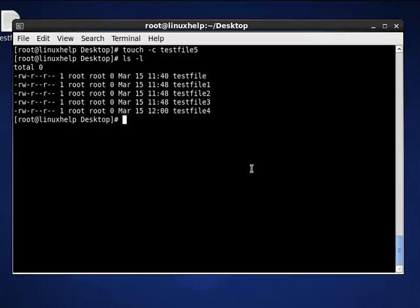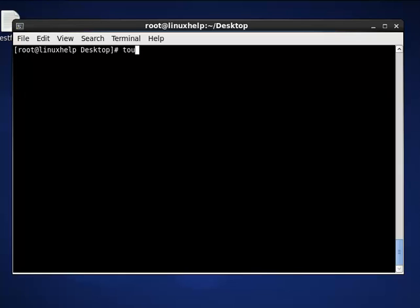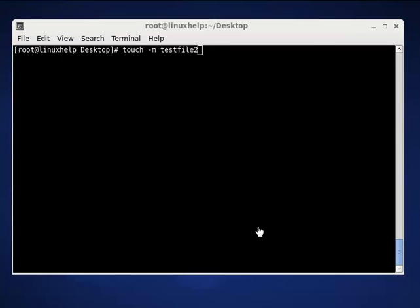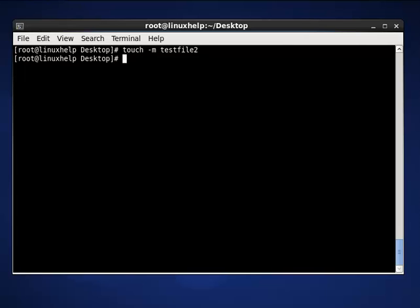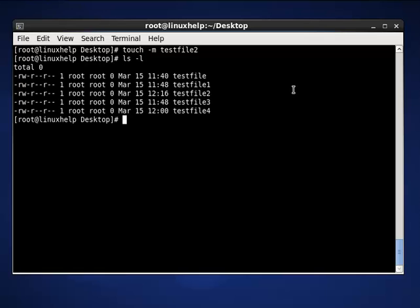The next touch command is to change file modification time. The command is touch -m, then the filename is test2file2. The -m option with the touch command is used to update the last modification time of the file. Now press enter and list out the present working directory to see the updated last modification time.